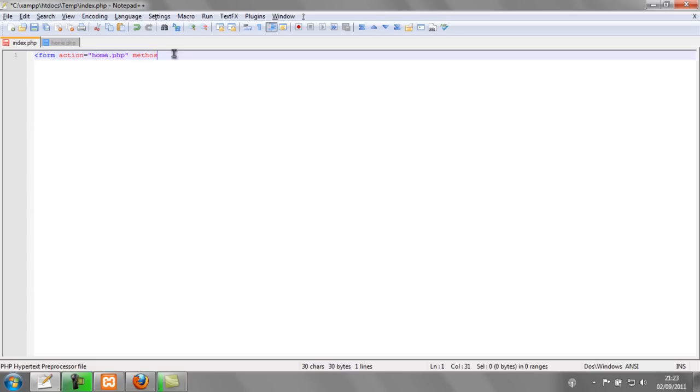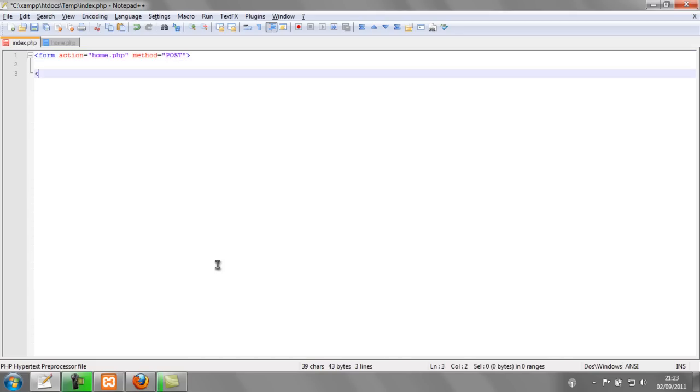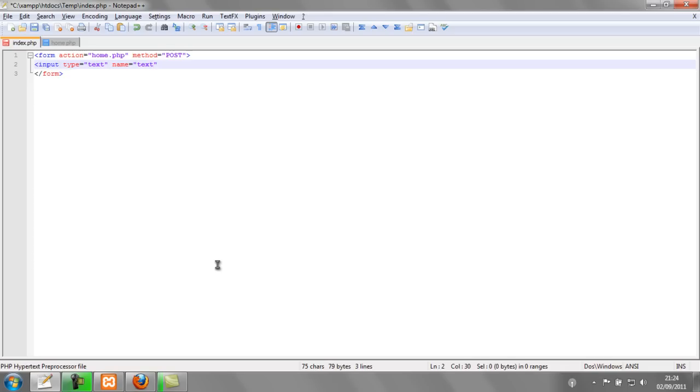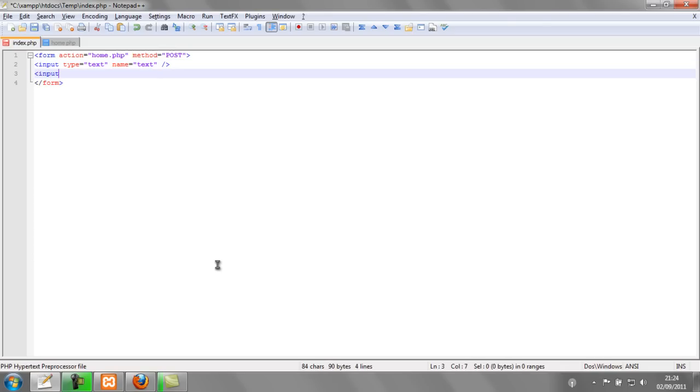The method is again going to be post like in the last tutorial. I'm going to have two inputs, a text field and I'm going to call it text and a submit button with the value of send.